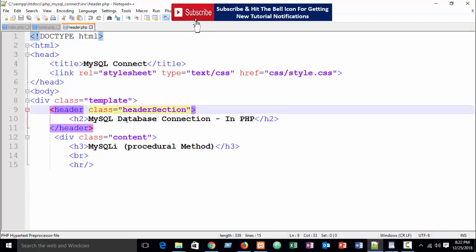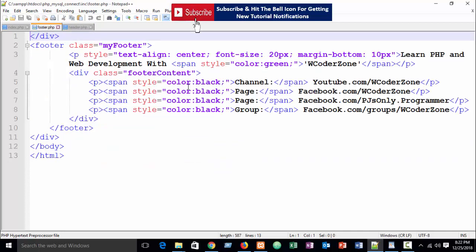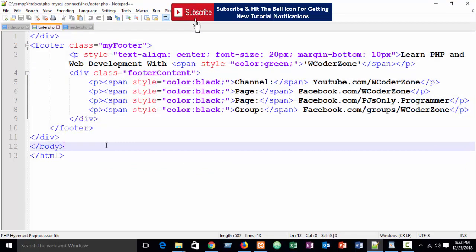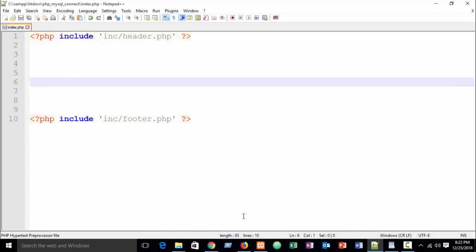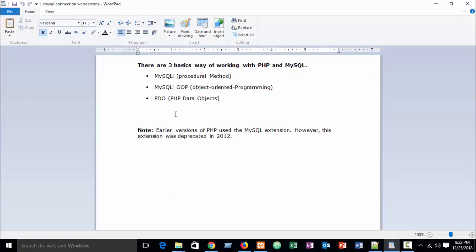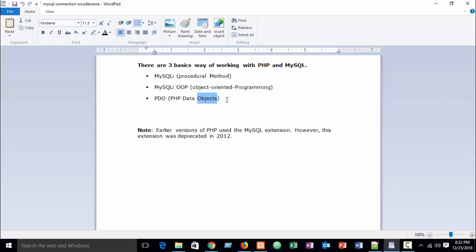In the header I have written 'MySQL Database Connection in PHP - MySQLi Procedural Method'. The footer is just a simple footer. Today in this tutorial I am going to show you the MySQLi procedural method. There are three basic ways of working with PHP and MySQL: MySQLi procedural method, MySQLi OOP (object oriented programming) method, and PDO (PHP Data Objects). I will show you all three parts step by step.